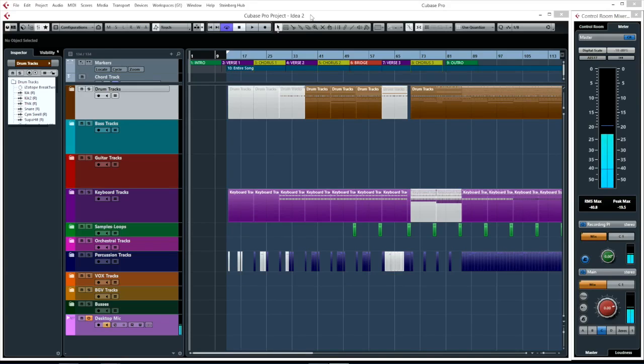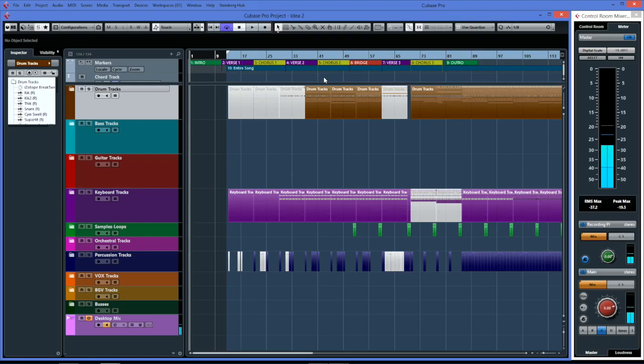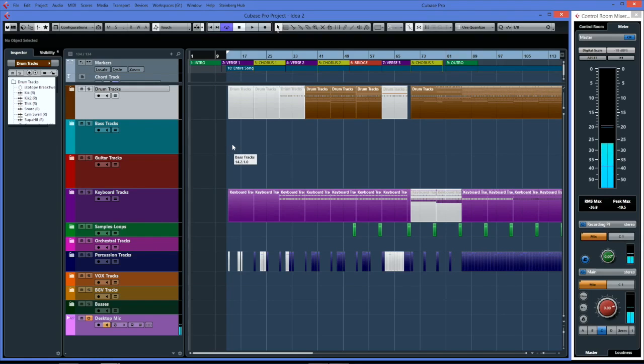Hey, it's Kevin from KDW Mixing and Mastering. This video will show you how I use the advanced visibility options and the project logical editor to help me while mixing - to create views, hide tracks, and show only certain tracks.